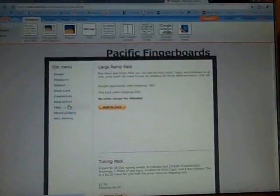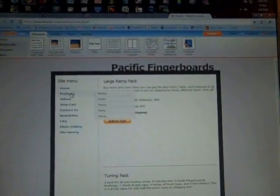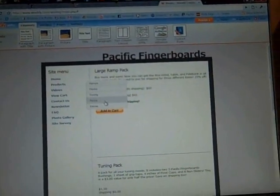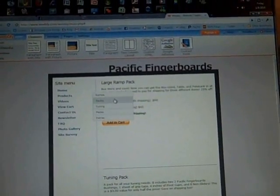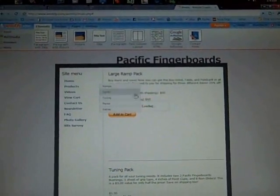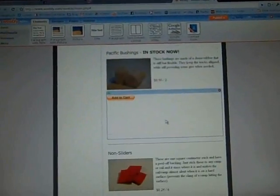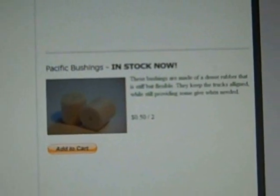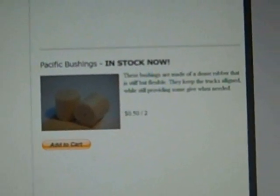So anyways, it's back to normal, two Pacific Fingerboards bushings. In stock now, in stock.